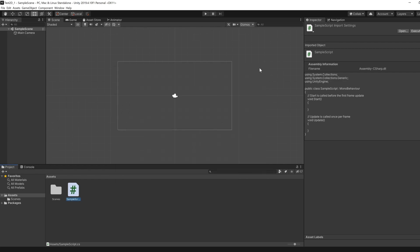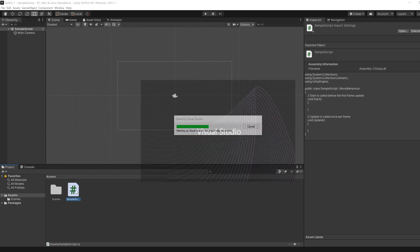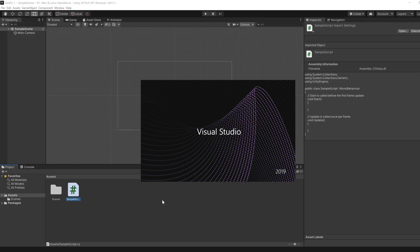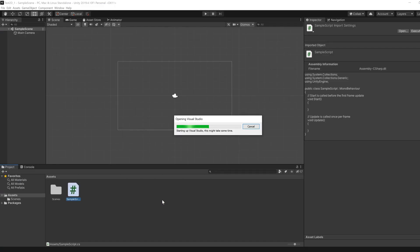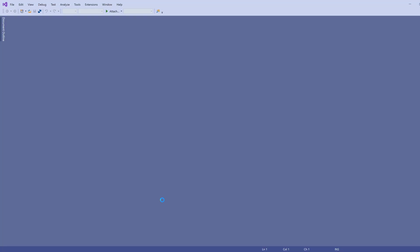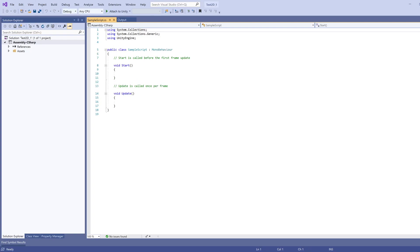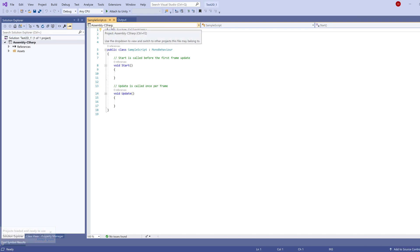And then if that's all gone correctly, then you should be able to just double click the script, and it should open up Visual Studio 2019. What you want in particular is that it says Assembly C-Sharp over here.